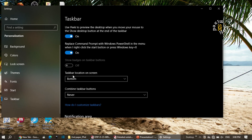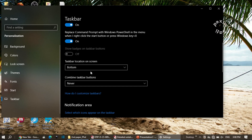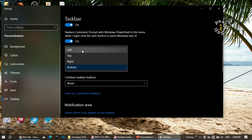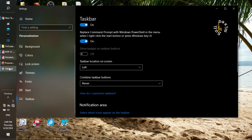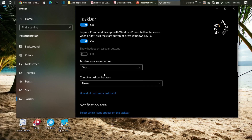An important setting is 'taskbar location on screen'. By default the taskbar is at the bottom, but there are three other options. You can move the taskbar to the left, and the taskbar moves to the left of the screen. You can also select top and it moves to the top of the screen.